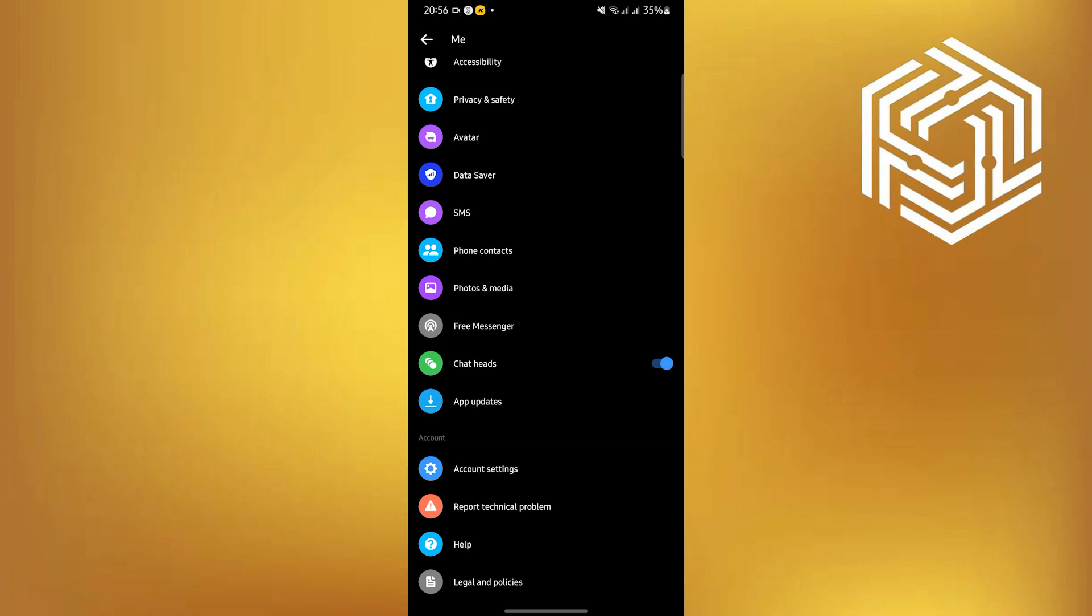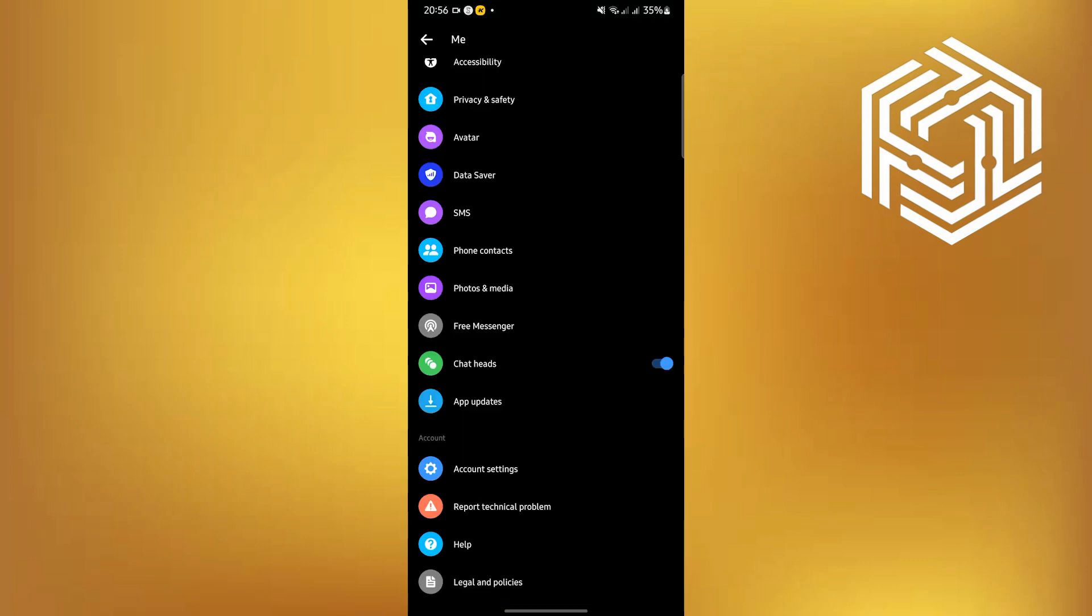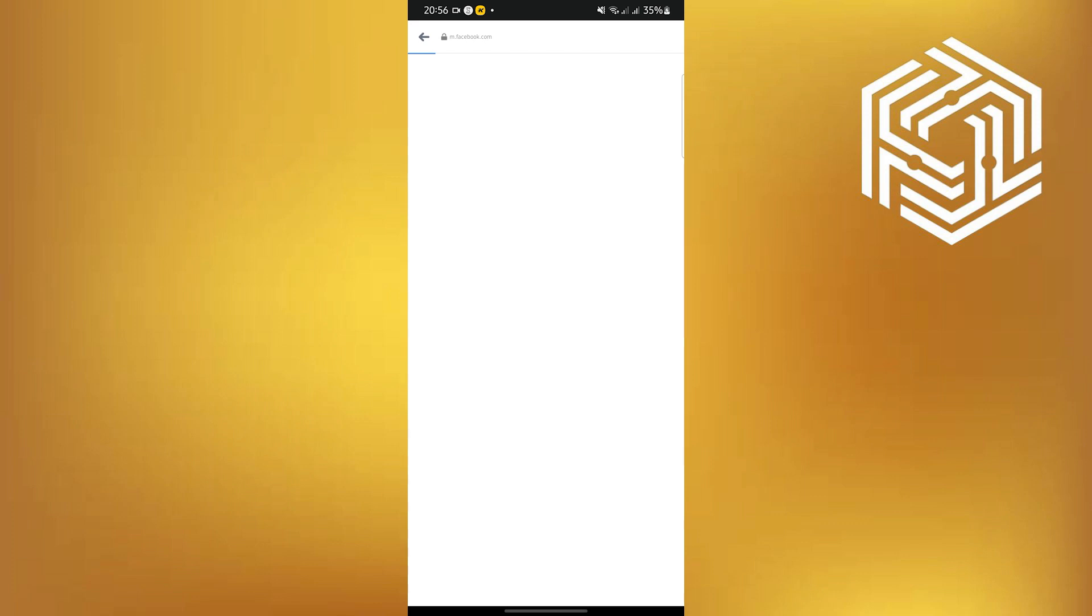Once you scroll down, go to Account Settings. Now you will be redirected to another window. You have to wait for it to finish loading. If it says Web page not available, all you have to do is refresh and open Account Settings once again until it works.